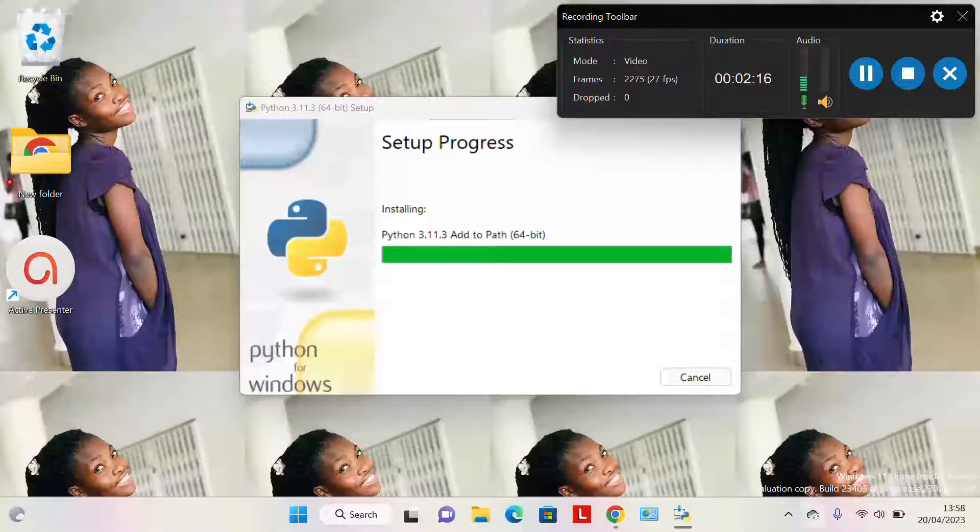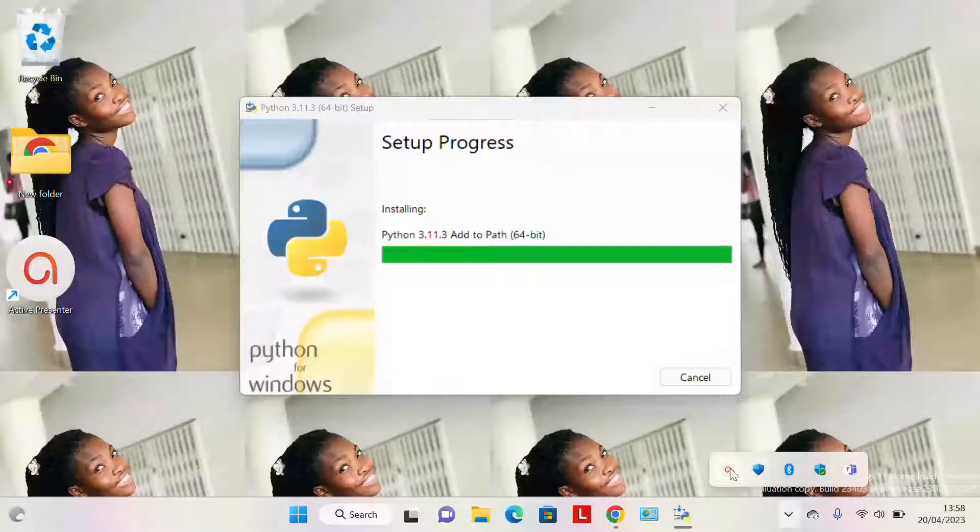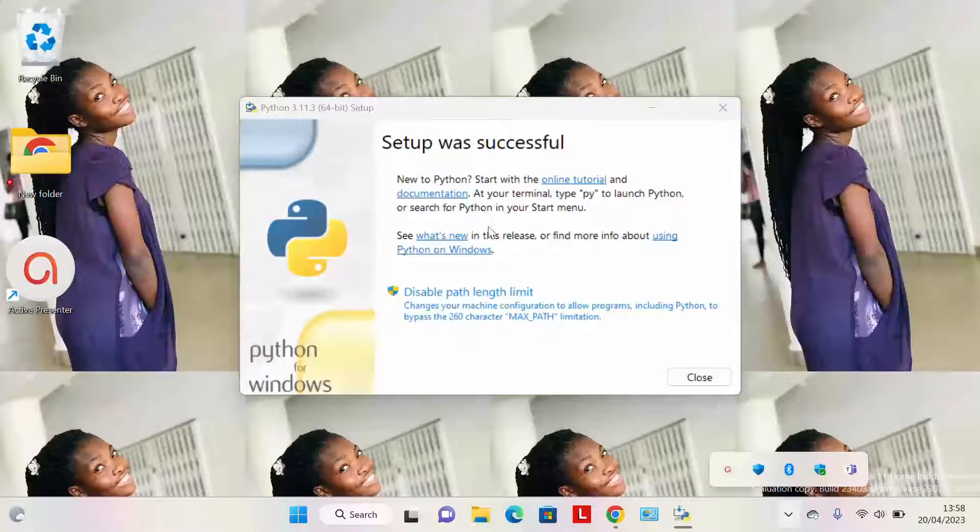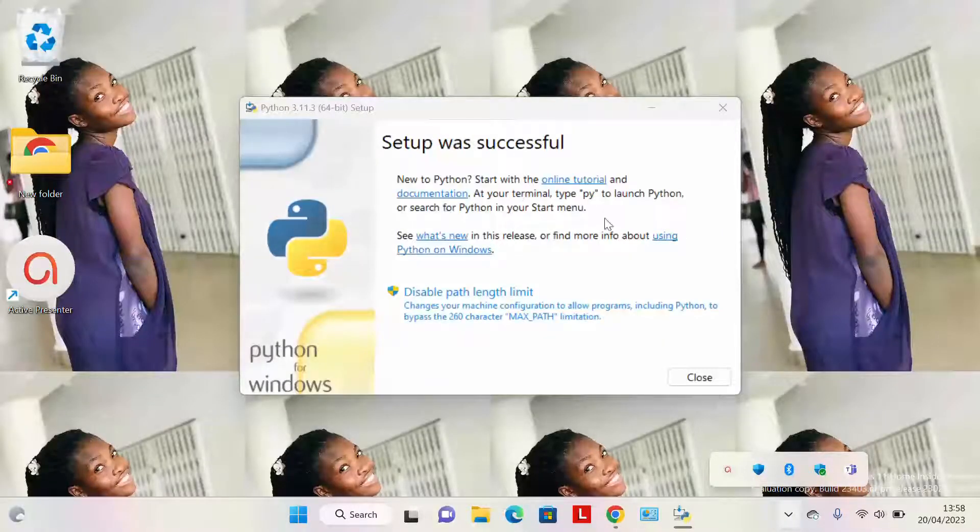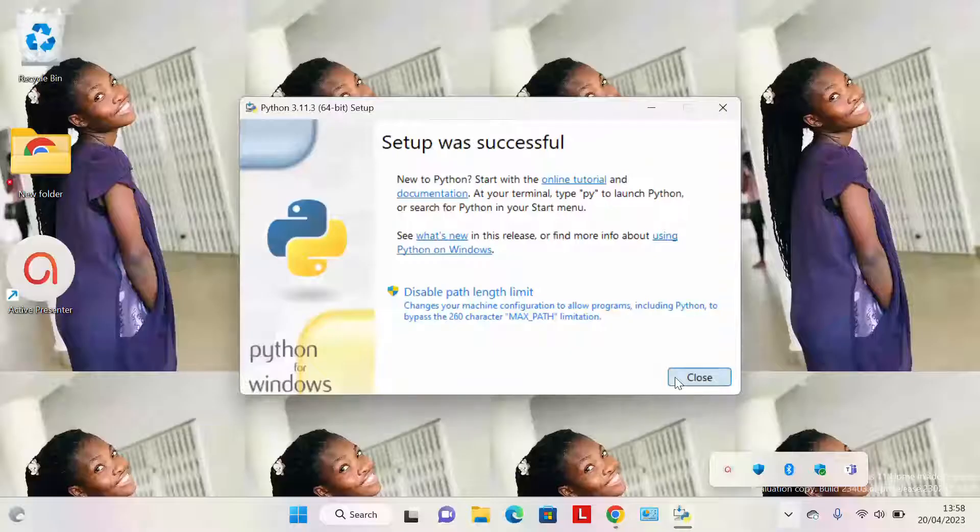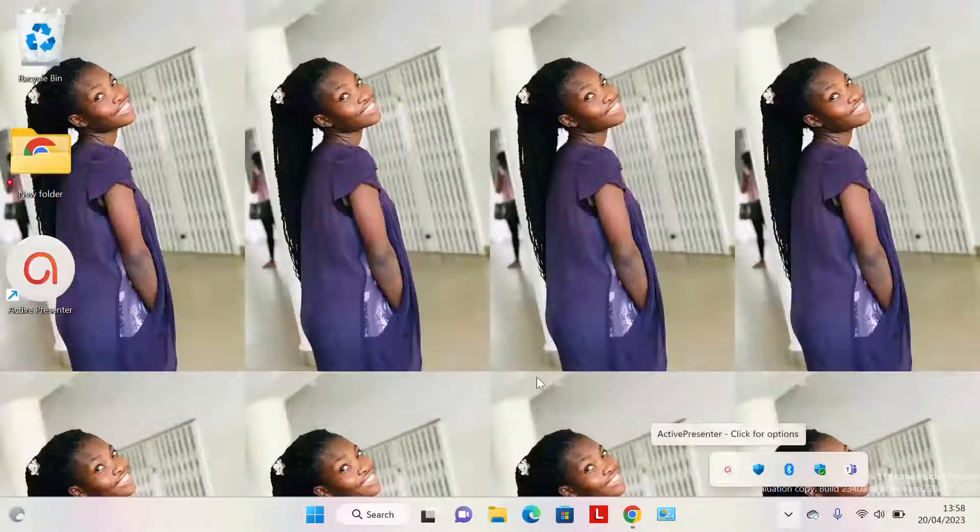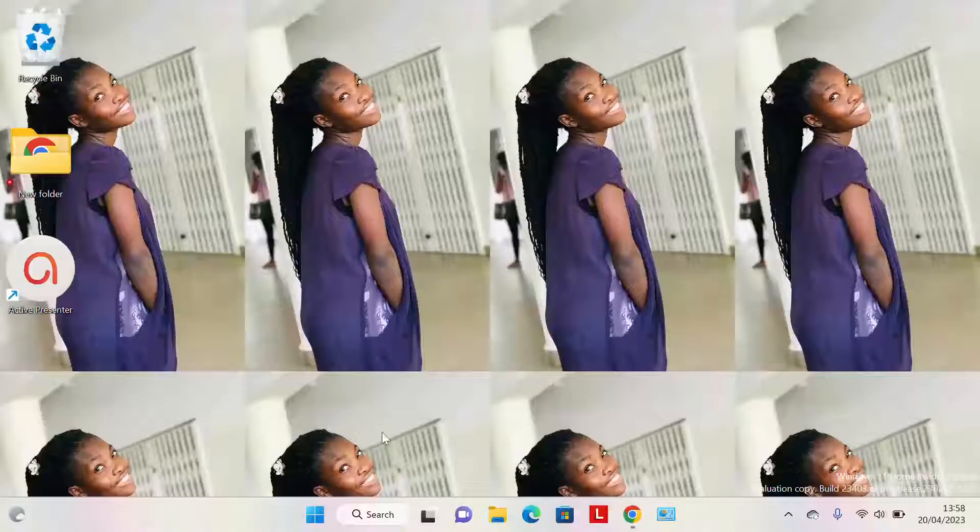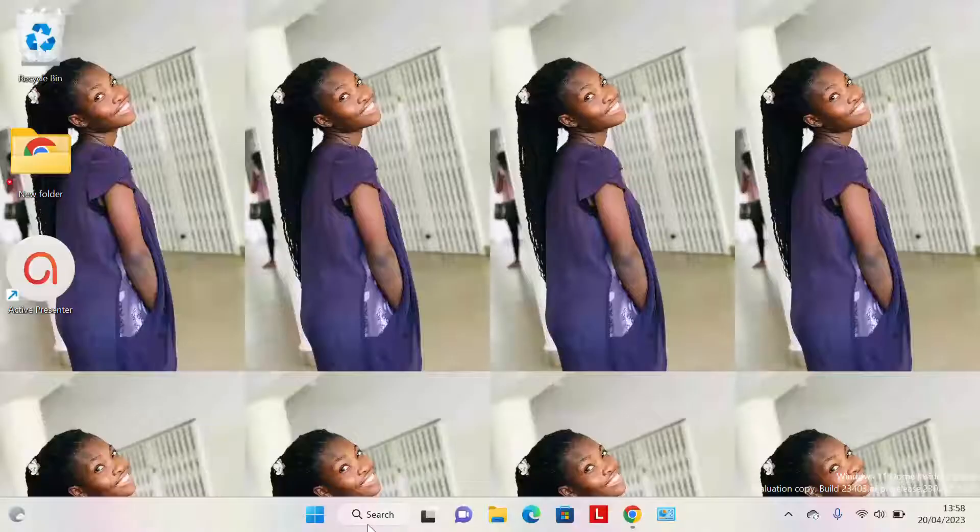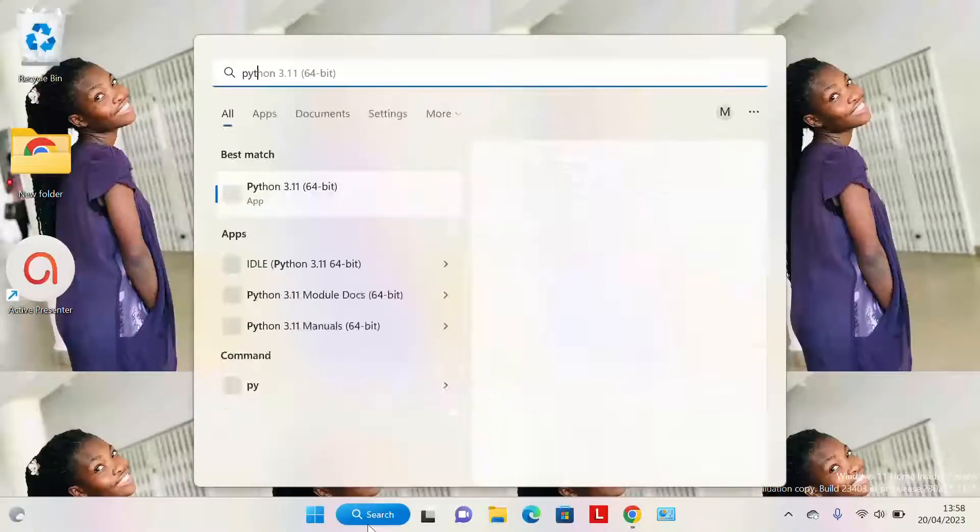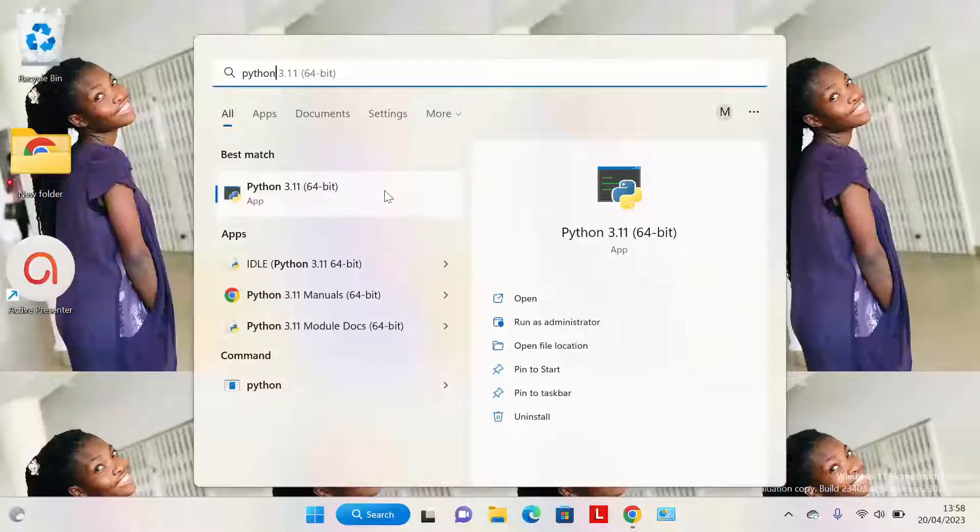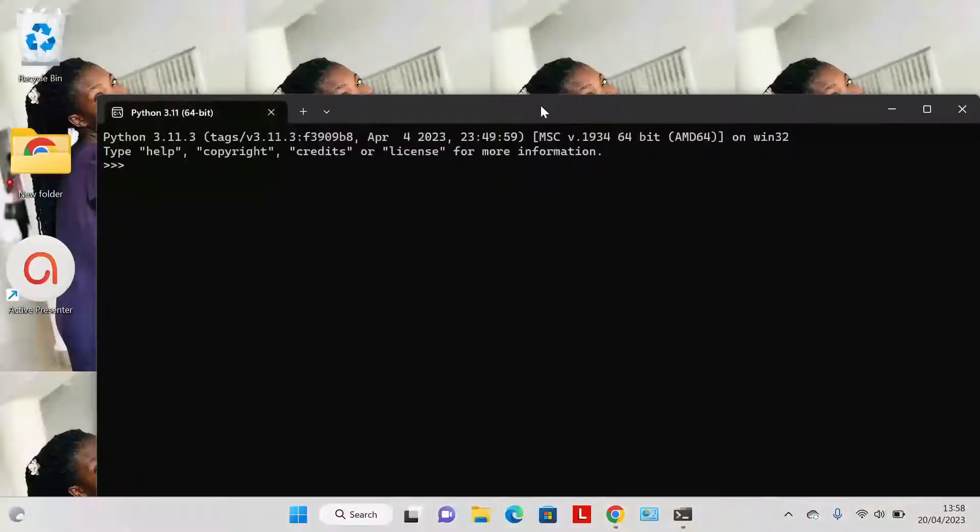Our Python is done installing. Then you just click on Close for now. Now let's check if our Python is available. We see Python 64-bit. When we open our Python, you can see that our Python app is working perfectly.